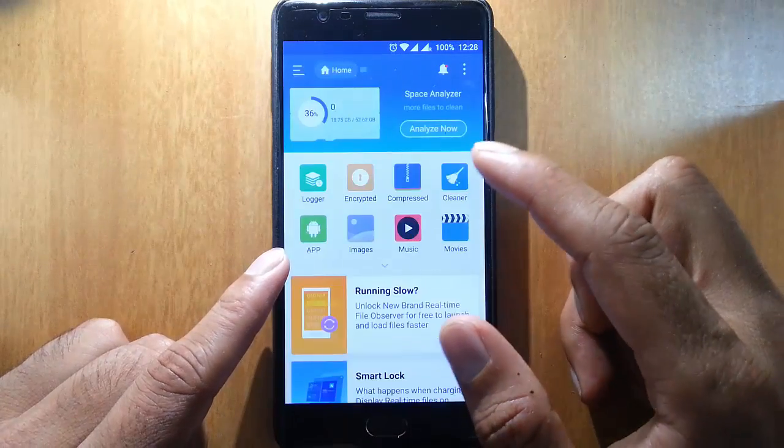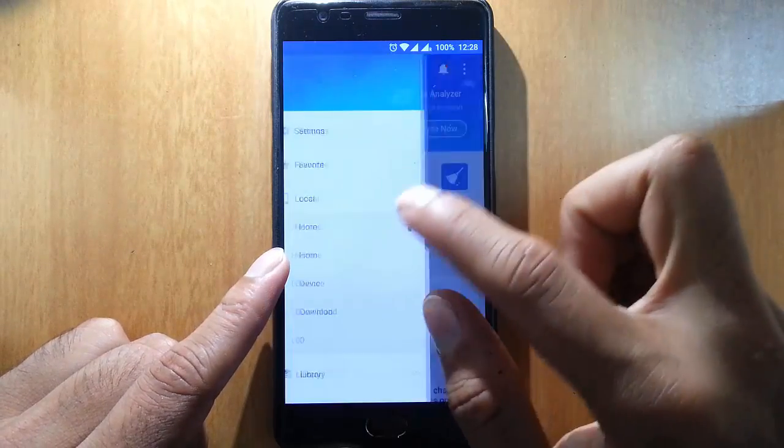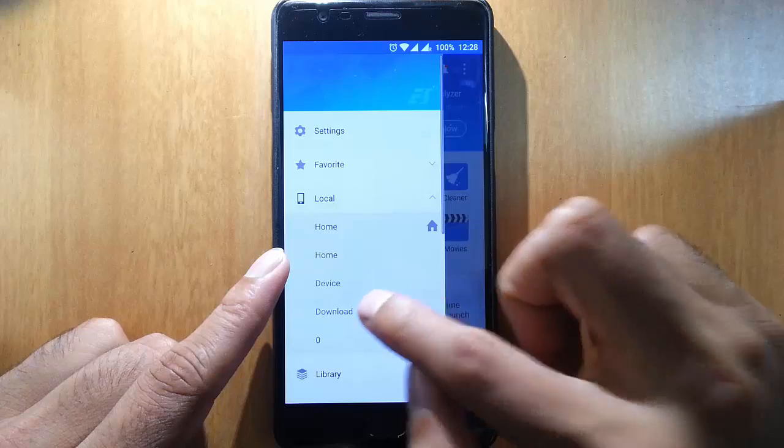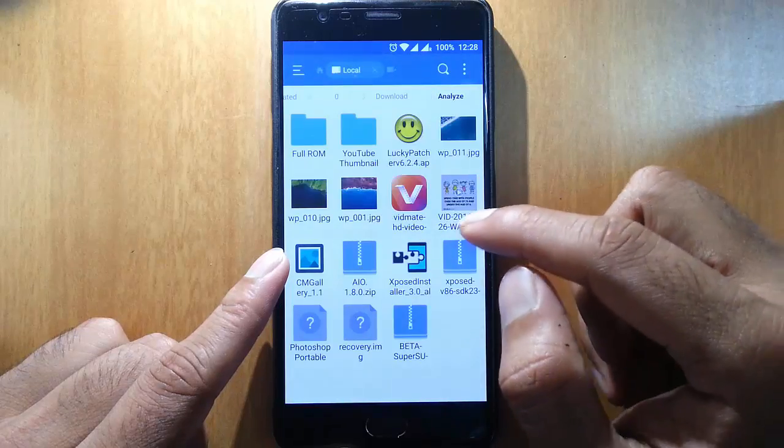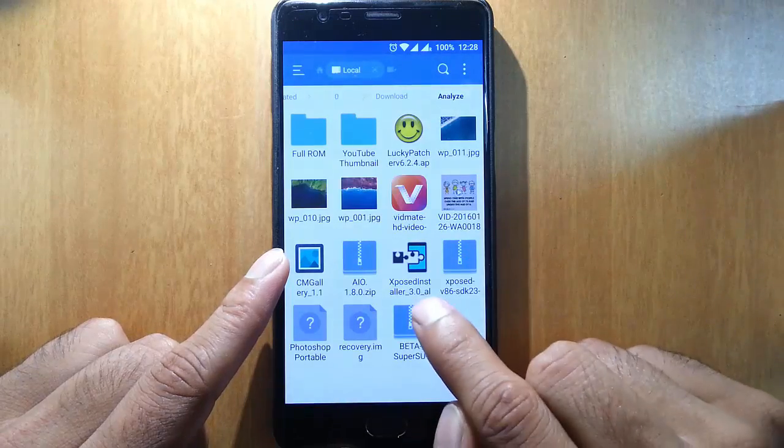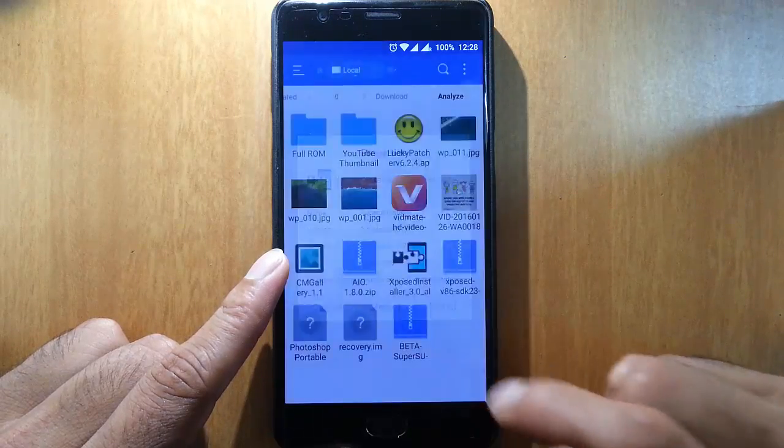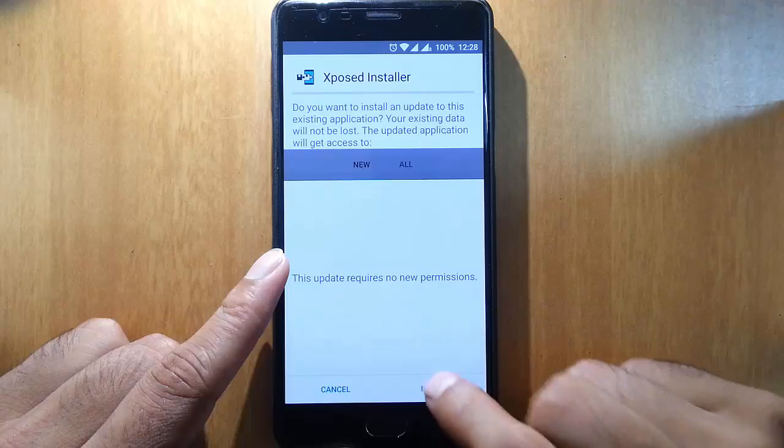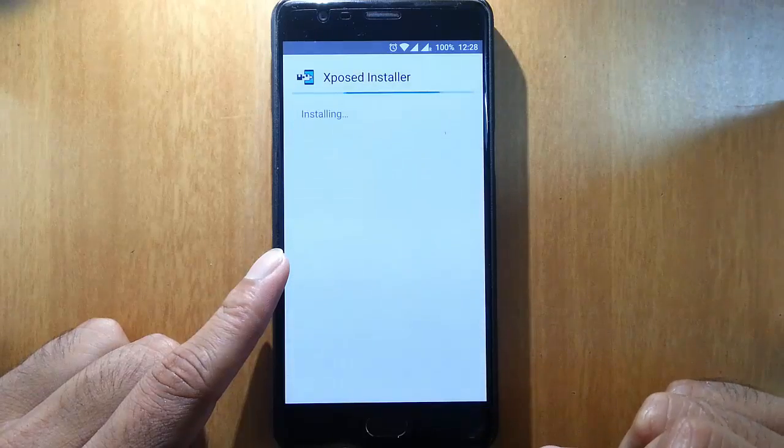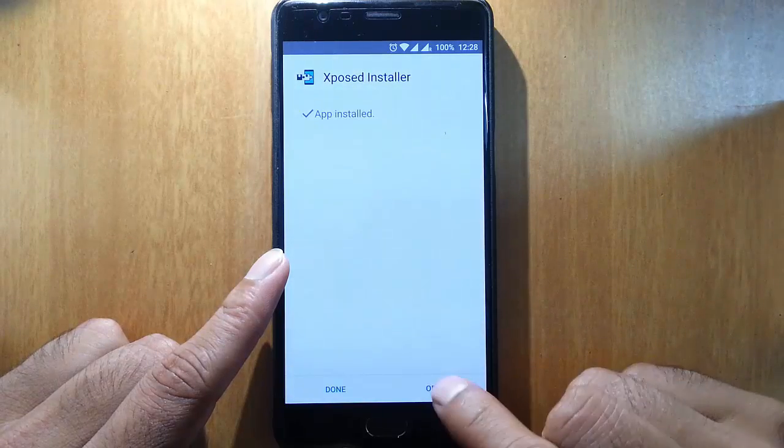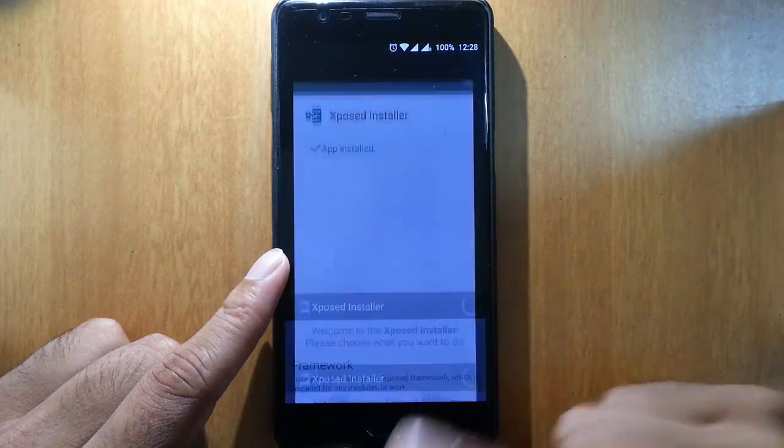Once the phone is loaded, go to downloaded folder again and this time install the Xposed APK. Install that APK and open it.